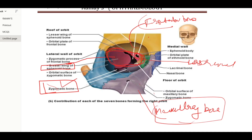First, have a look at the orbital roof. The major part of the roof is made by the frontal bone, and the smaller part is made by the lesser wing of the sphenoid bone.